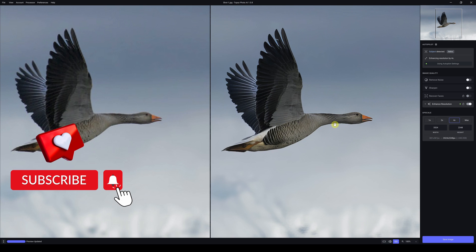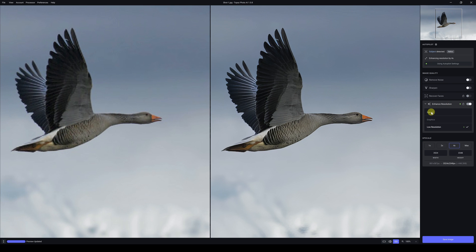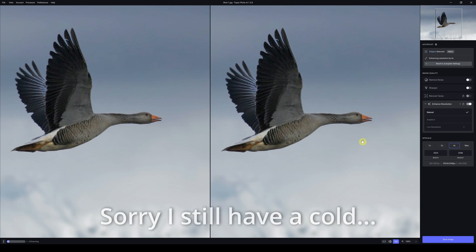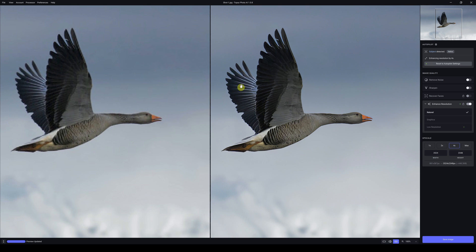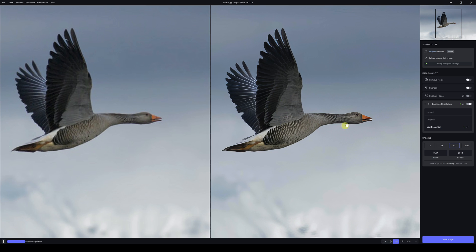That's the original and this is the end result — four times upscale. Looking at Natural first: it's very soft and blurred with no detail. It looks like something generated in a computer. Graphics obviously is not going to work. Low resolution is probably a better option — there's a small bit more grain and detail or texture here in the feathers. That is working better.